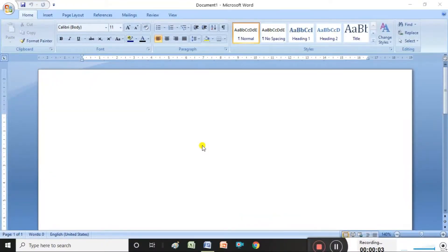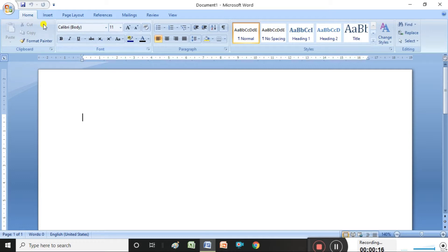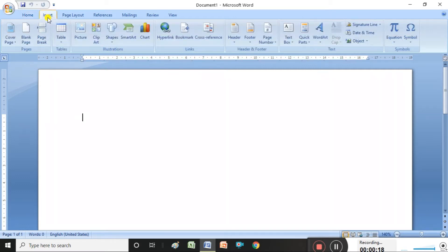Hi viewers, today I am explaining how to insert and prepare visiting cards in MS Word. To create a visiting card in MS Word, first we want to select the Insert group.